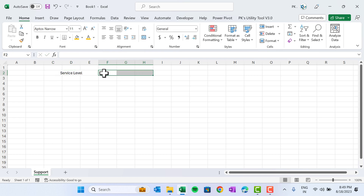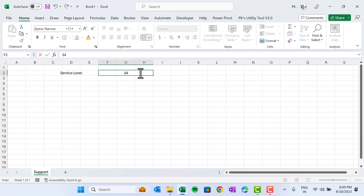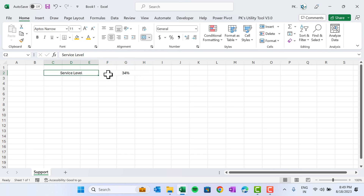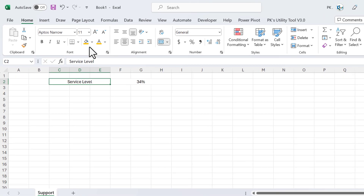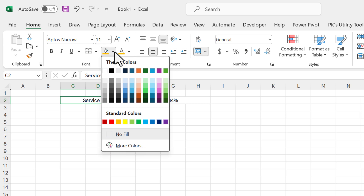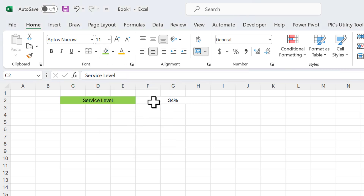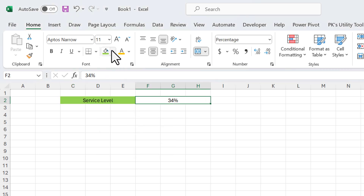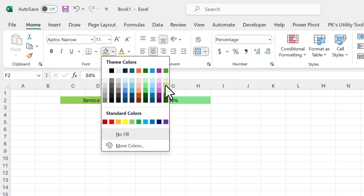Now I will select the next three cells and merge them. Here we will put our service level value. For now let's put a random number like 34 percent. You can take any theme — I'm taking this green theme here, and let's take light green color.